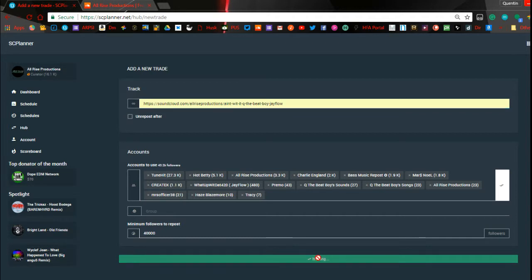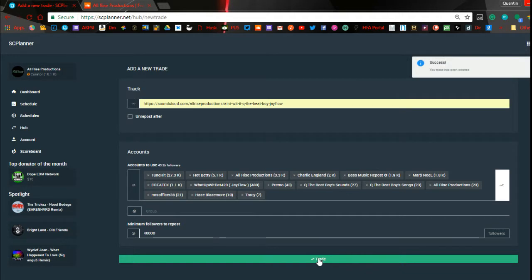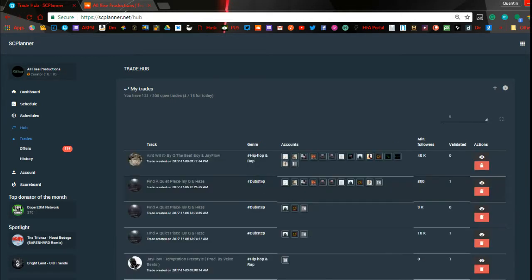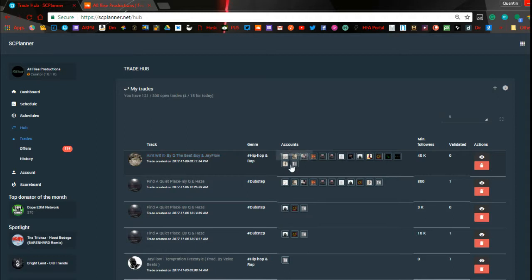I set that one for 40k just to throw that out there. You can go more into depth — you can go in and set your actual preferences down in Account settings so that this is already set up for you, and all you can do is drop the link in. It's a very convenient site. So now that I've done that, this trade I just created is going to go into the list of all the other trades, and people are going to be able to look at it, click on it, listen to the track, and see if they want to make a trade on it.